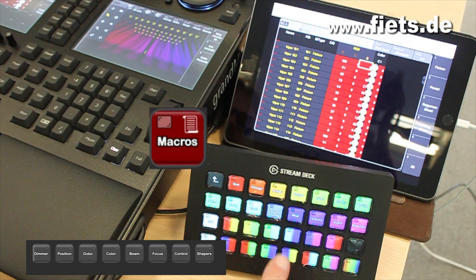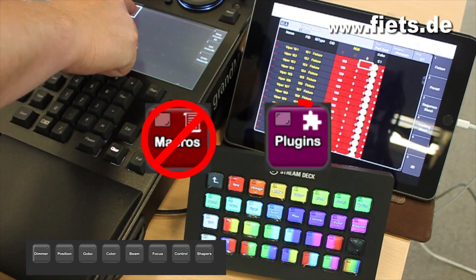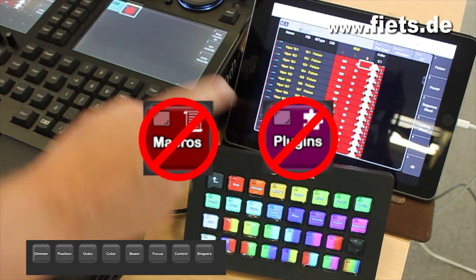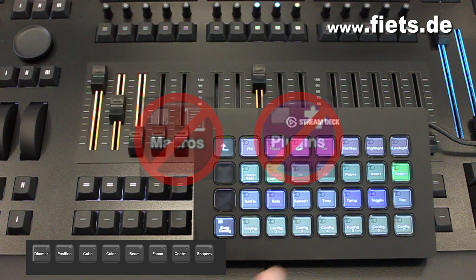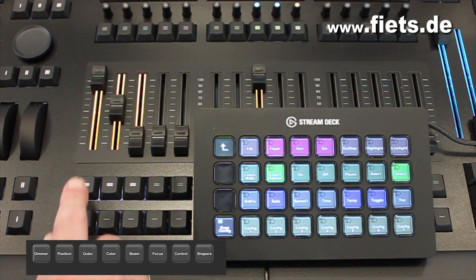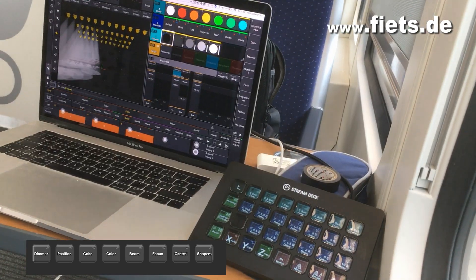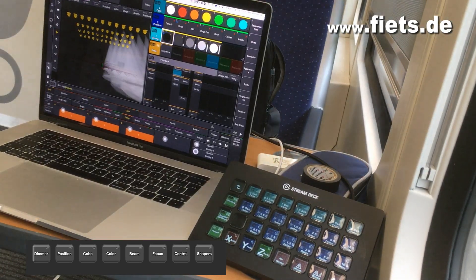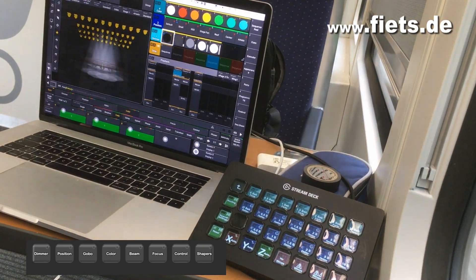All functions work completely without a macro or plugin and can therefore be used directly in every show file. The corresponding syntax can be found at the end of this video.